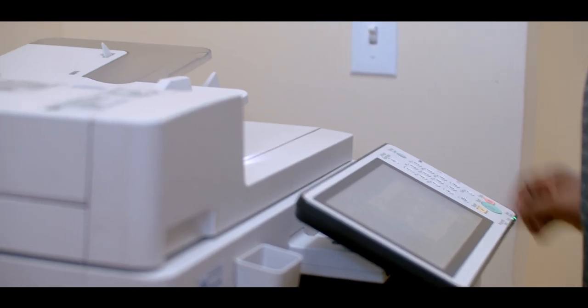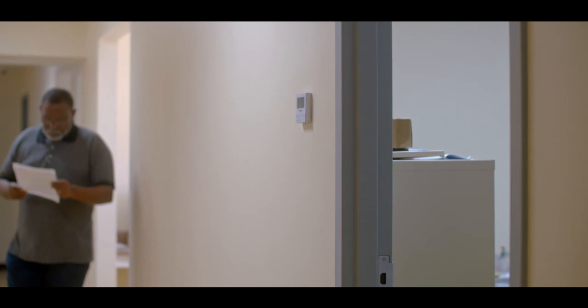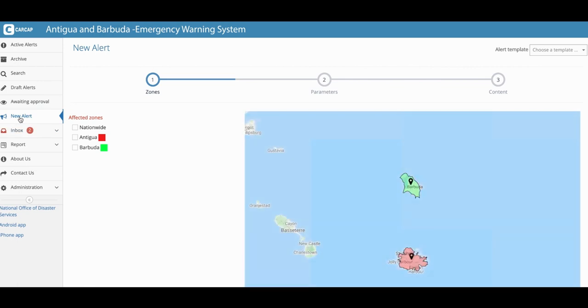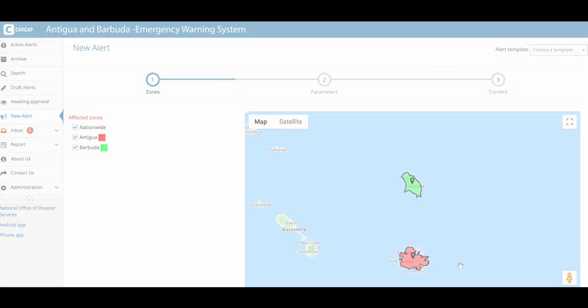The multi-hazard warning system is preferred in disaster management because you can have one system and warn across different hazard platforms. This system allows us to warn the same stakeholders using the same system. CAP is not just for the Ministry of Social Transformation — it can be used across all sectors, especially for visitors to our island.